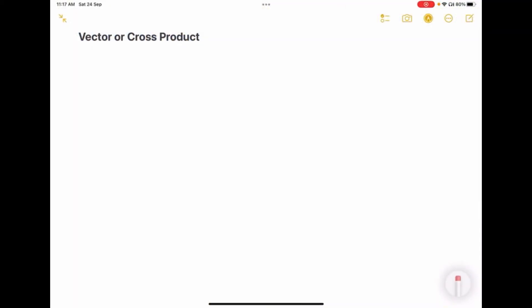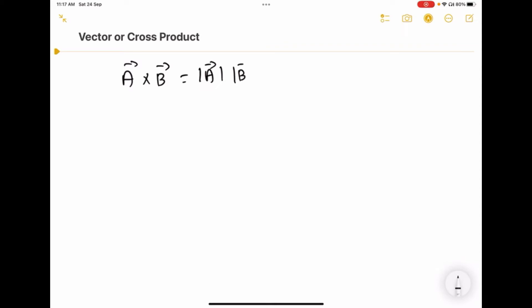Hi students, today I am going to explain vector product or cross product between two vectors. So A cross B equals modulus of A vector and modulus of B vector sin theta into n-cap. Up to this term tells us about the magnitude of the resultant, and this unit vector tells us about the direction of the resultant vector.